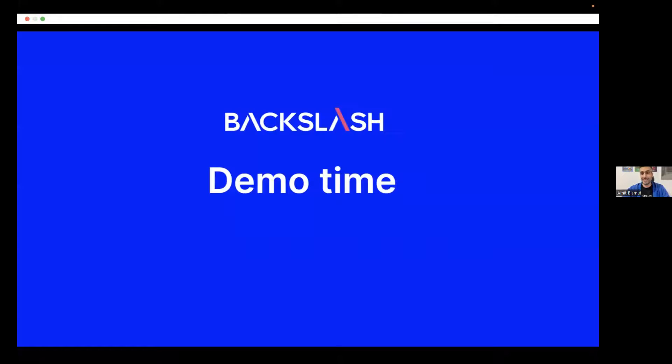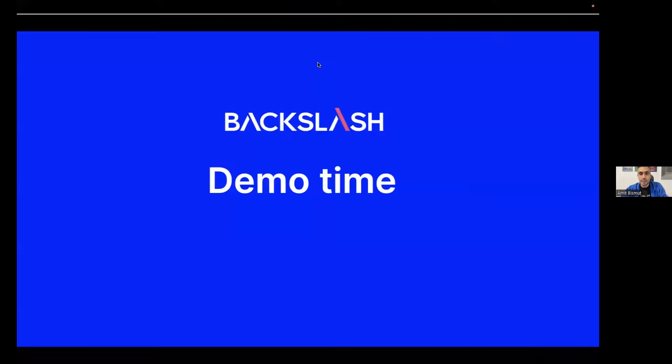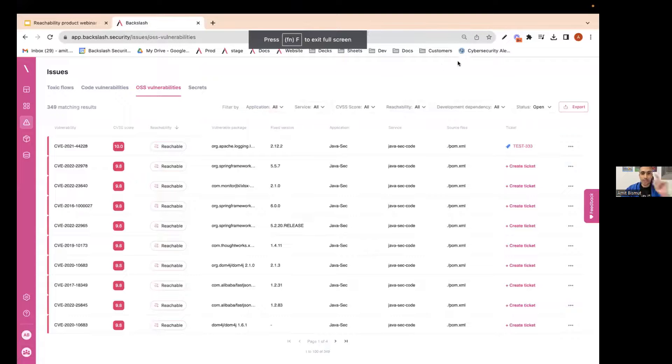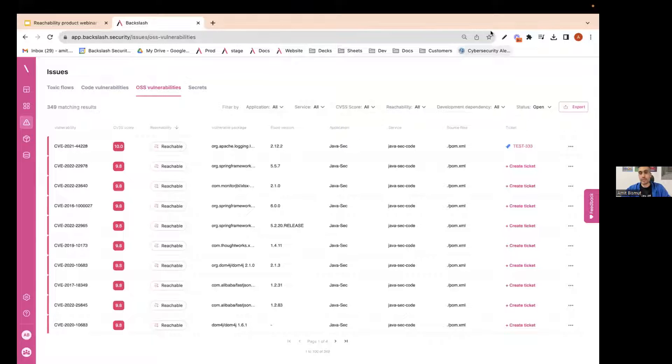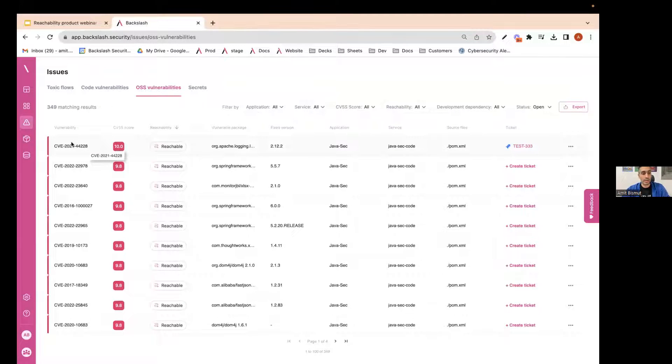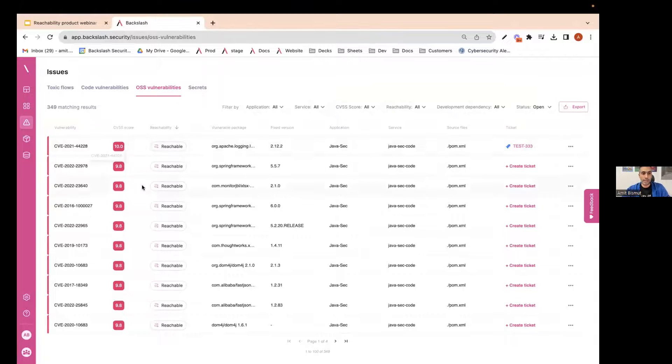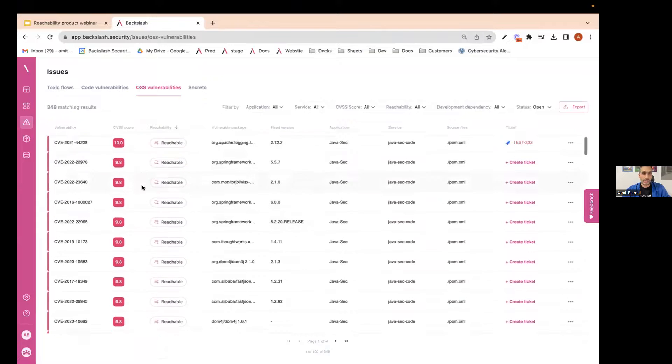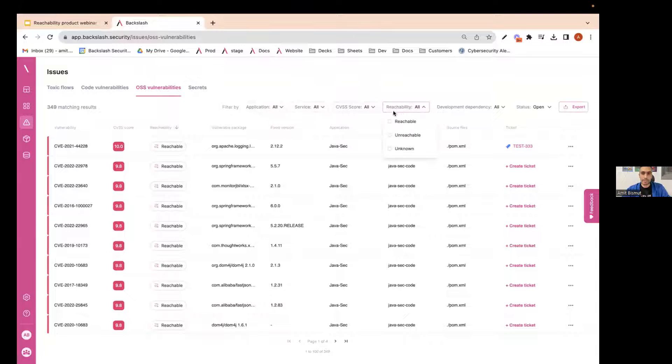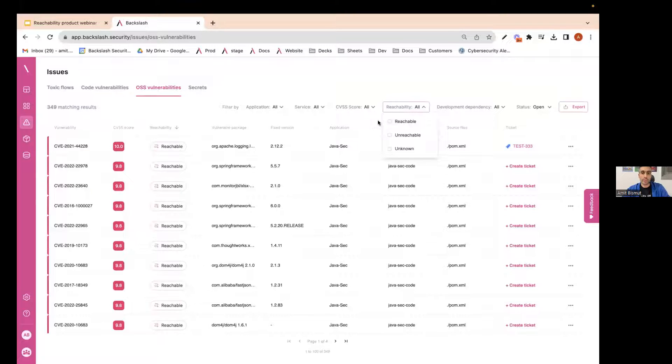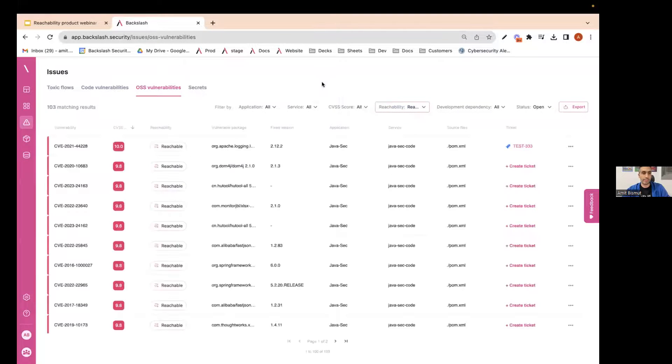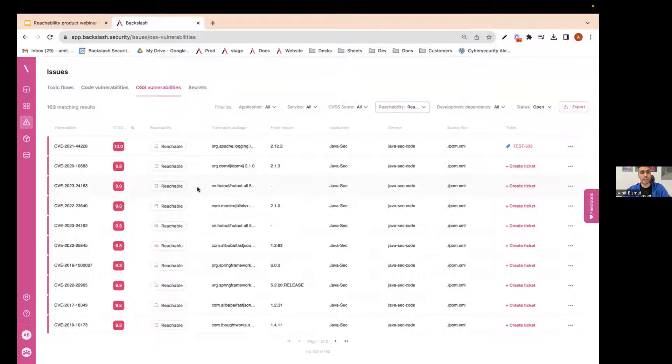So without further ado, let's see a demo. Okay, so in this screen, you can see a list of vulnerabilities. This is the list of vulnerabilities you would find on products like SCA. It's the OSS vulnerabilities related to the packages your application is using. And you can see that there is a column here, the third one, called reachability. And when we filter the reachable vulnerabilities, it's reduced the number from 350 to around 100 vulnerabilities. So only 100 are actually being used in this application.